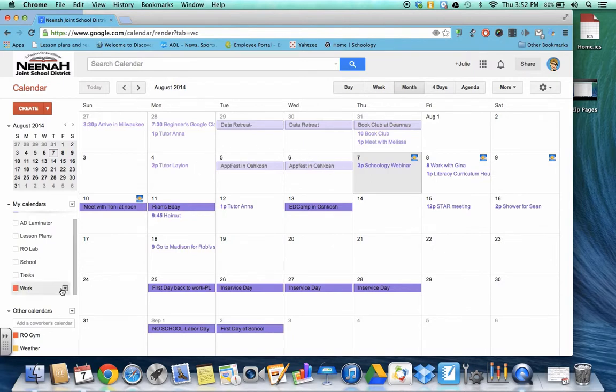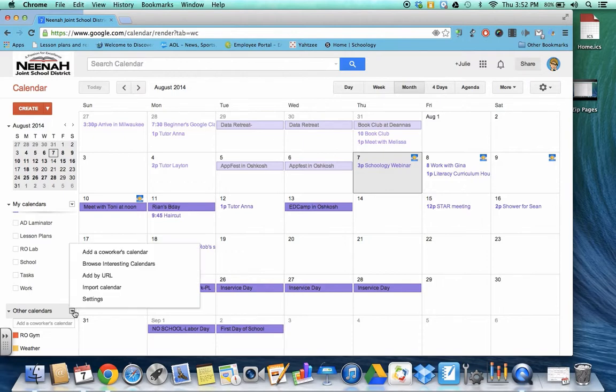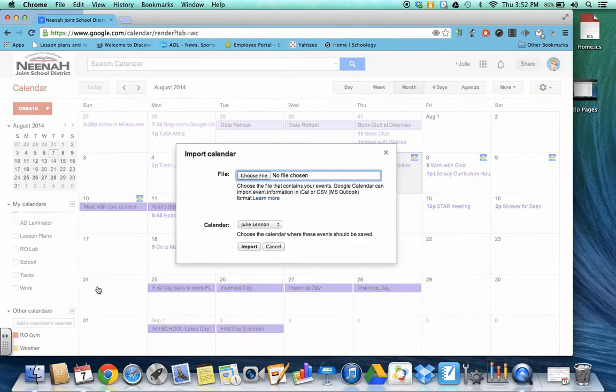When you're in your Google calendar under the heading other calendars there's a drop down menu. Click on it and then go to import calendar.